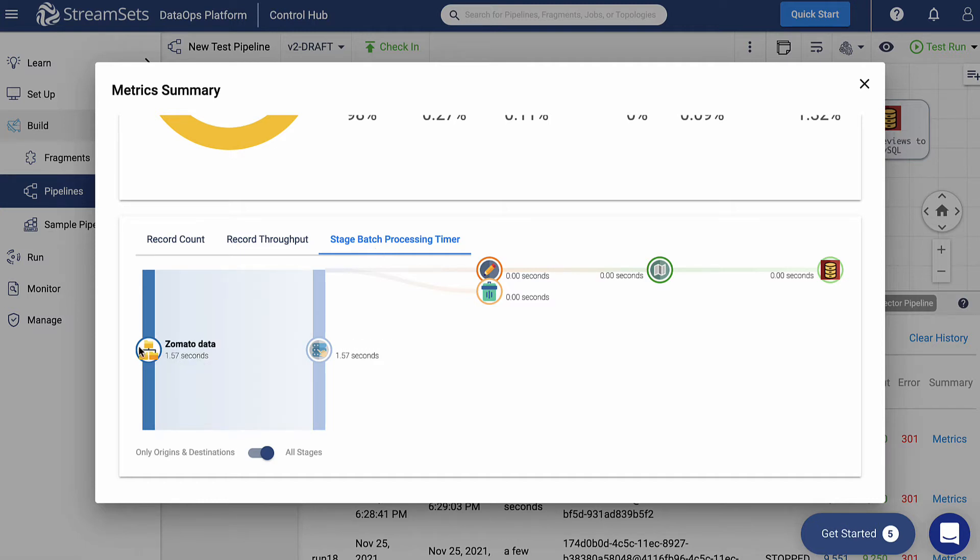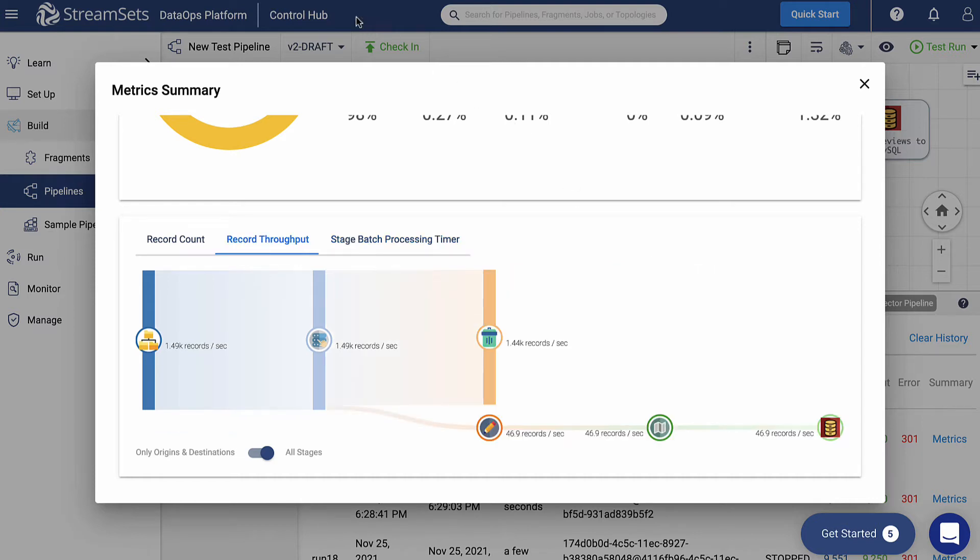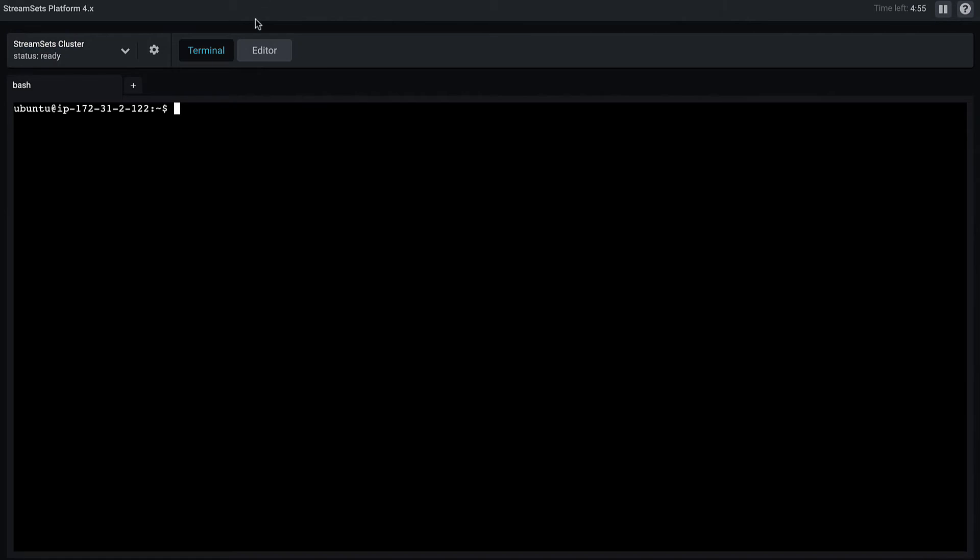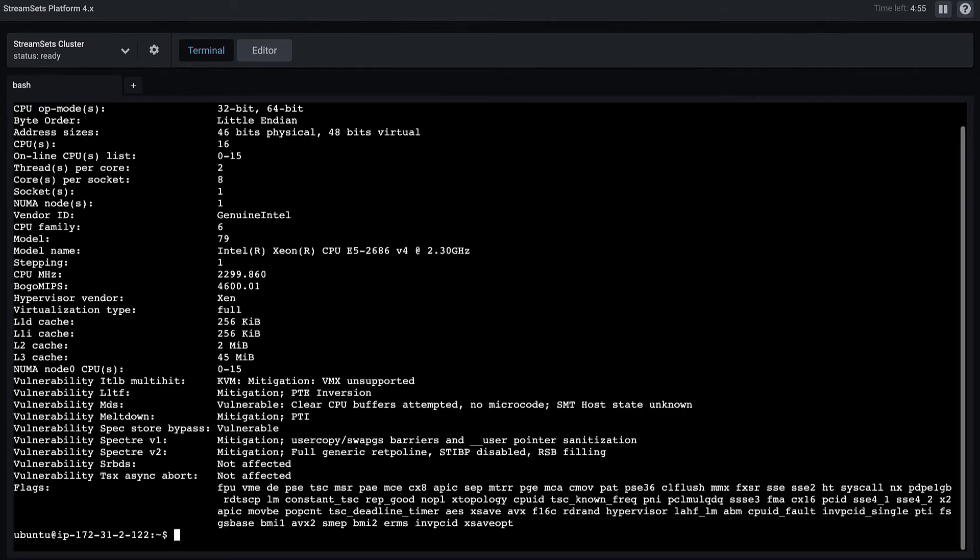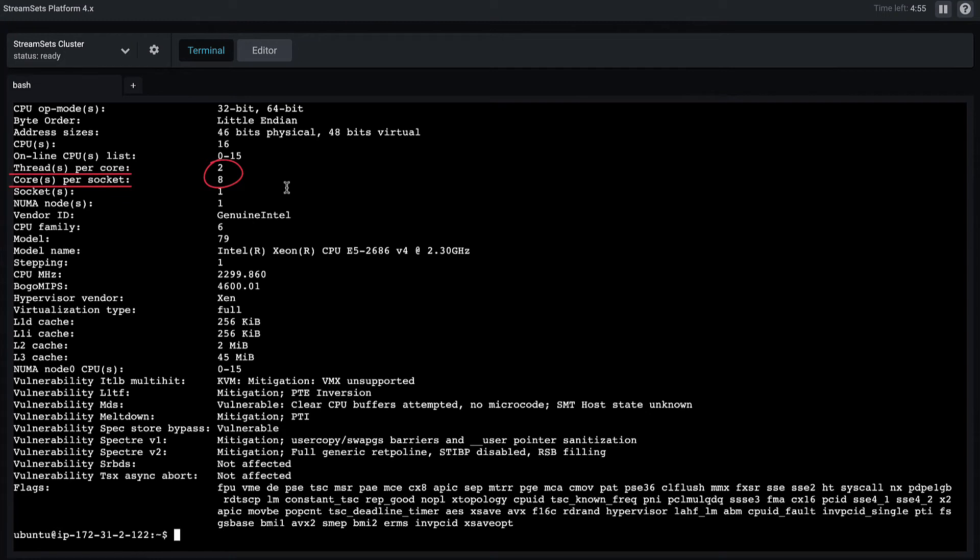Look at the stage batch processing timer graph as well. It will let us know which stage is taking more time. At the first overview, checking the stage batch processing timer may be useful to understand which stage has more cost. In our case, the values are the same. When we use a multi-threaded pipeline, it is important to set the correct number of threads to get better performance. A general recommendation would be to check for the total number of cores working on your machine.